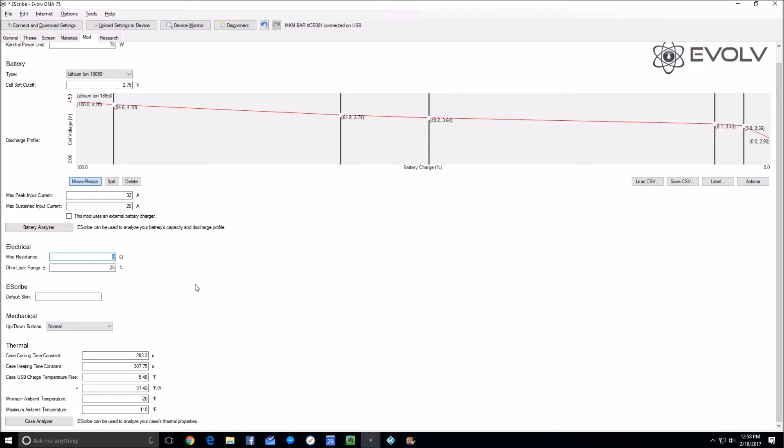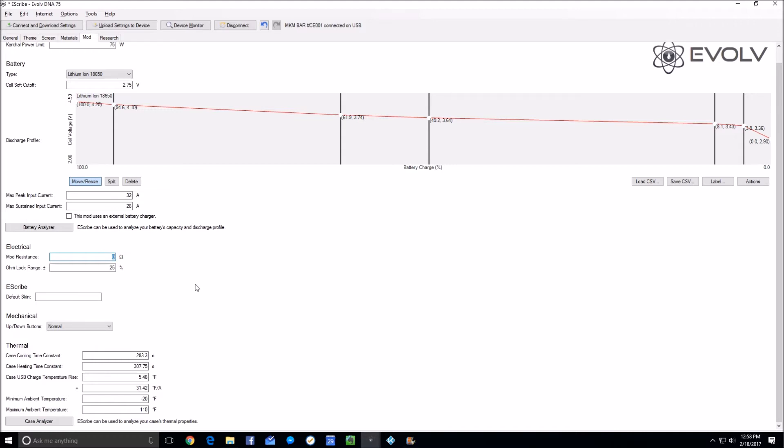We're going to put that internal resistance of your mod into this mod resistance setting. When you attach an atomizer to your mod, it will subtract out the ohms it reads. It will subtract out this value from the ohms it reads, so that mod A with a larger internal resistance will give the same results as mod B which has a lower internal resistance.